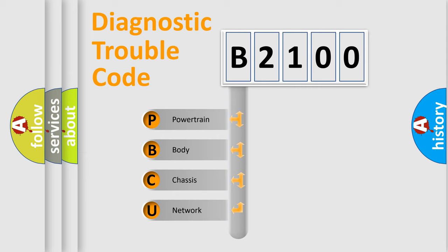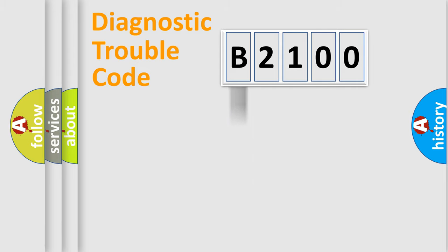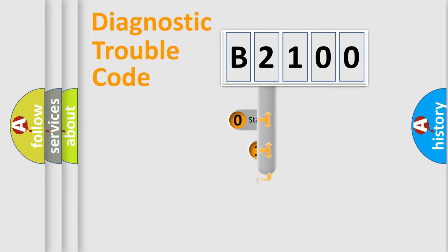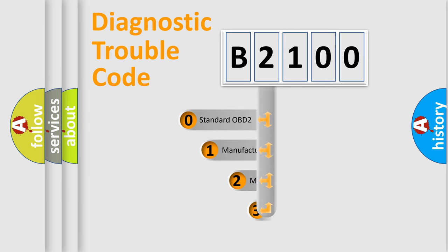We divide the electric system of automobile into four basic units: Powertrain, Body, Chassis, and Network. This distribution is defined in the first character code.